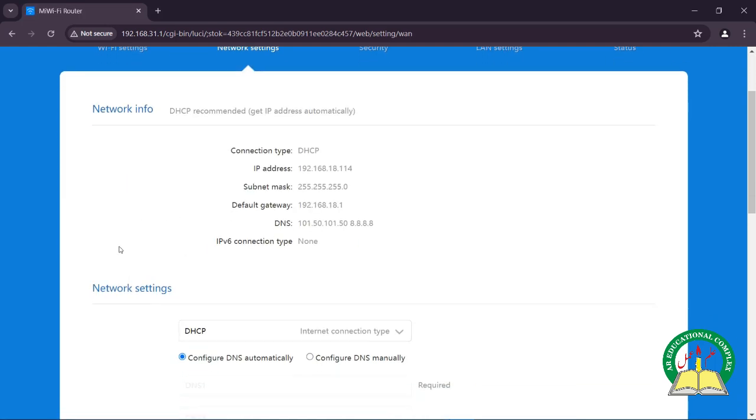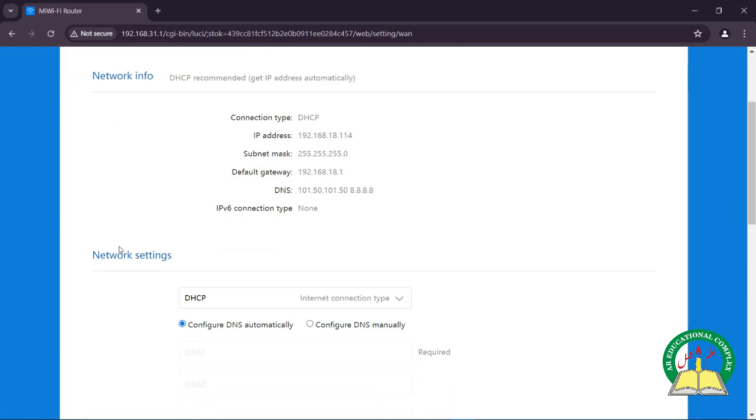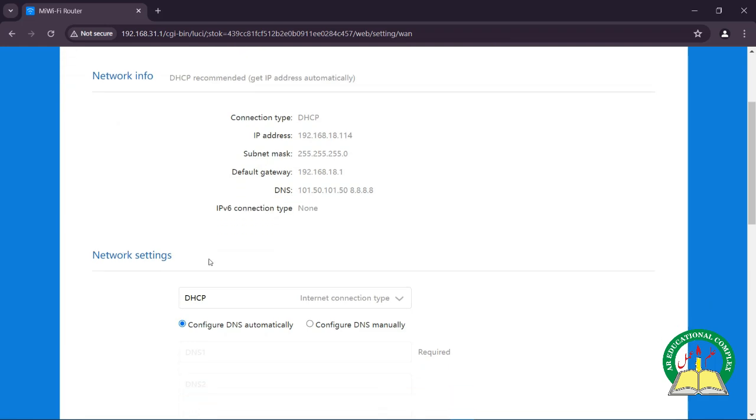Here in the network settings, we can check our IP and other settings like DNS configuration.